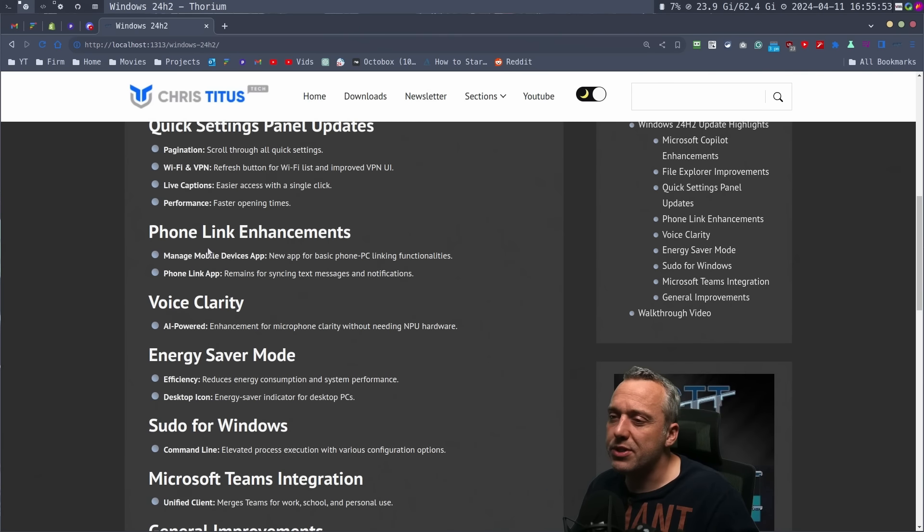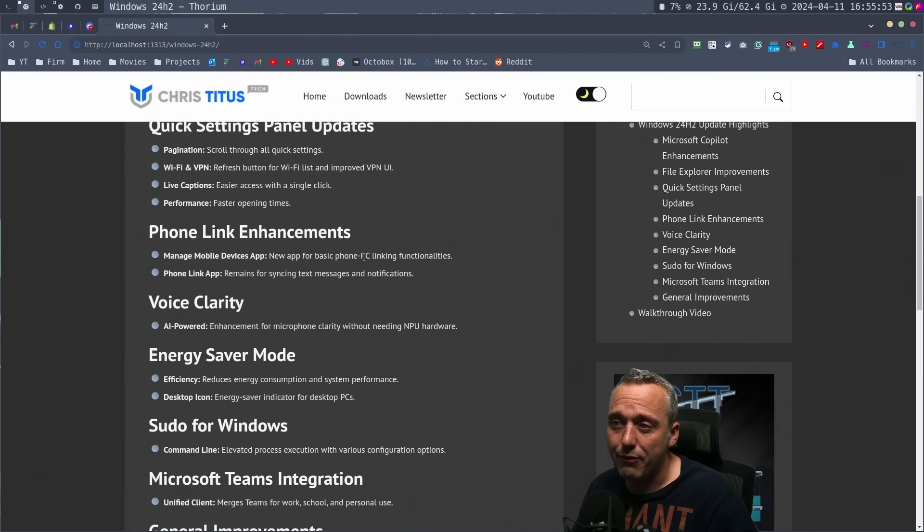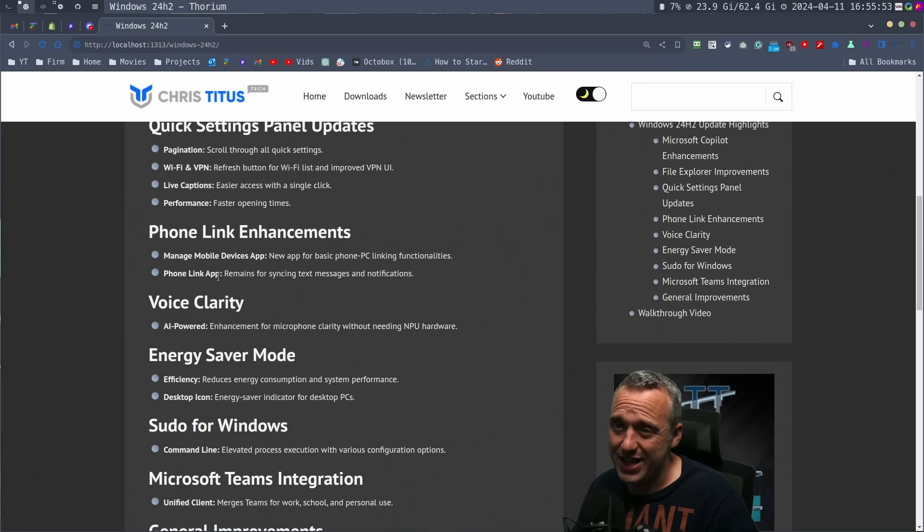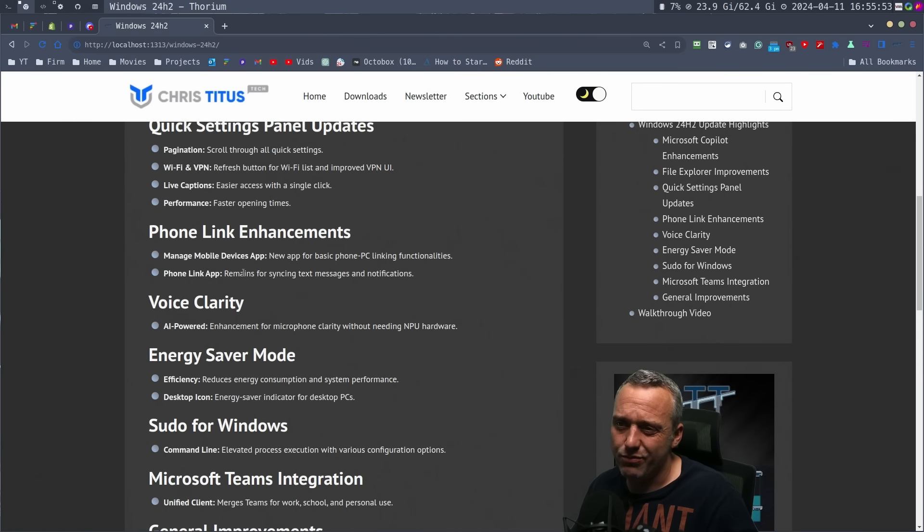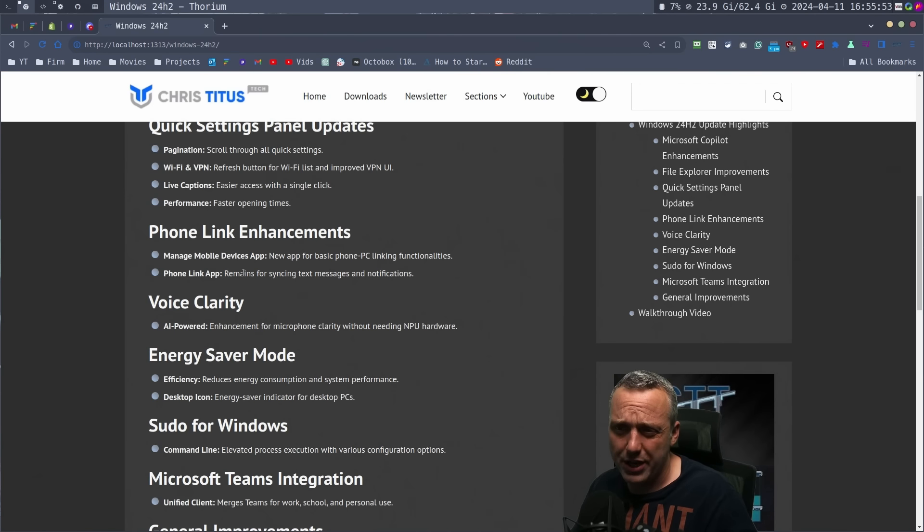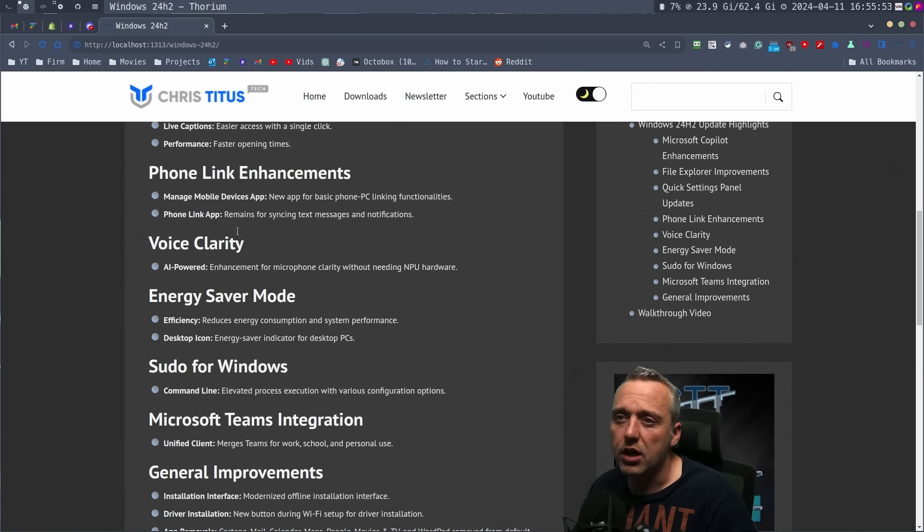Phone Link enhancements. I don't really use it, but there's a new app for basic phone link functionalities and the phone link app can, you know, sync text messages and notifications. I think more for bug fixes here.